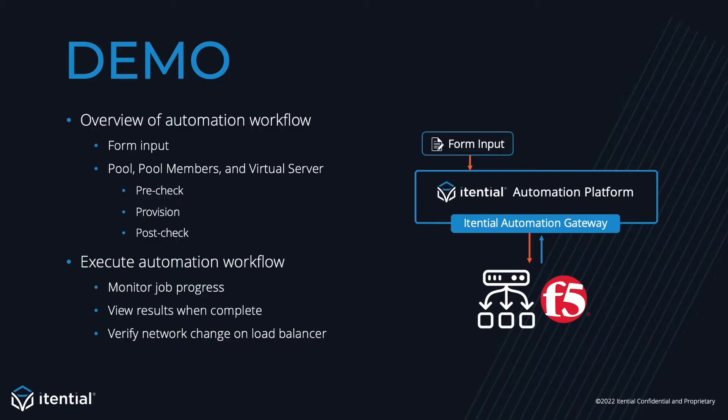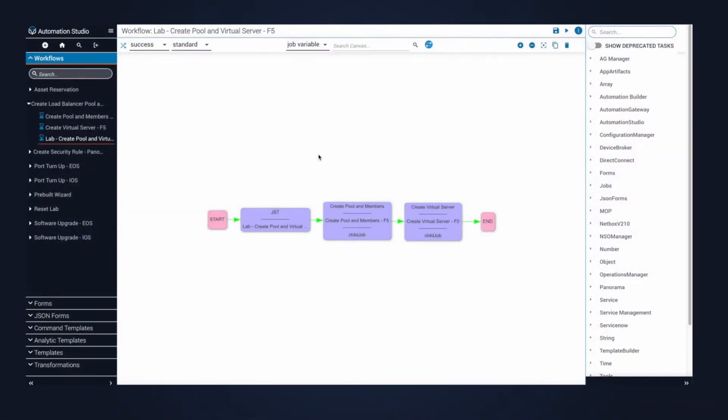Now that we've covered the agenda, I'll jump into the Itential automation platform. On this screen, you can see a very simple workflow. There are three tasks. The first one is the transformation, where we perform data manipulation. This converts the input data into payload for our pre-builds.